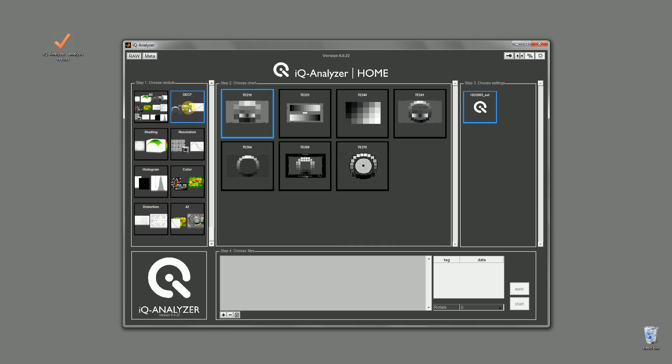All supported charts will now show up in the center panel. As we have taken images from the TE241, we select it.